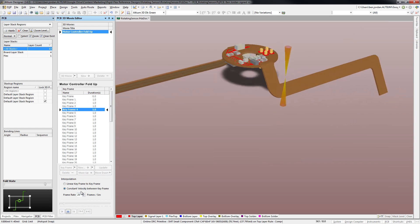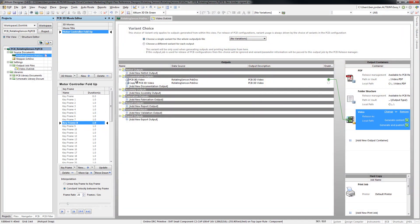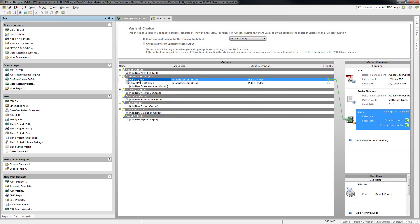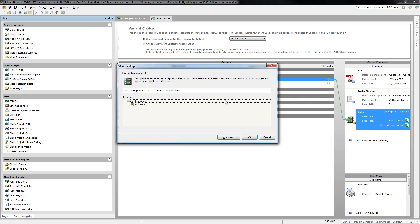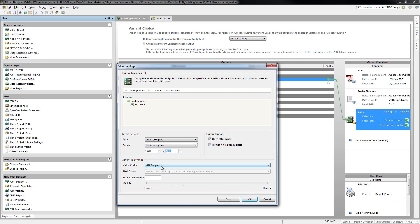The video can then be generated by adding it to the output job file in the project for release, where you can set the desired resolution and media format. You can even specify which codec to use for rendering.